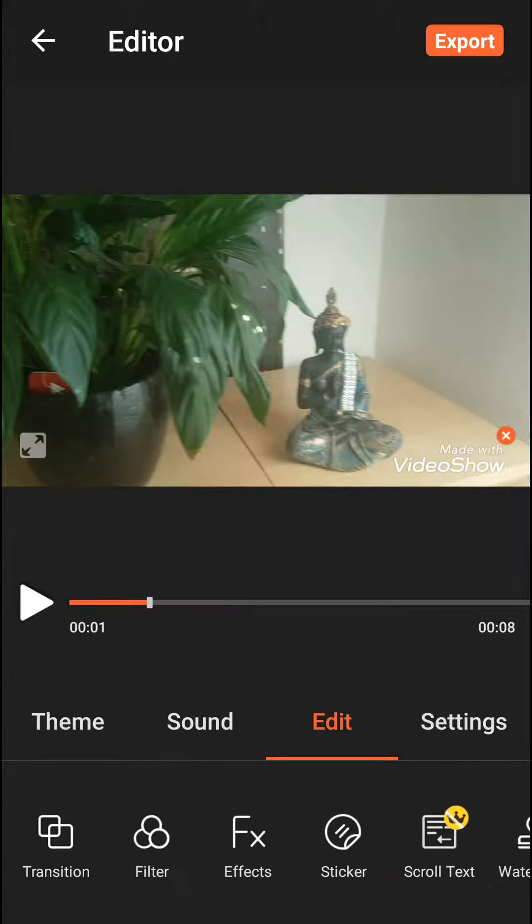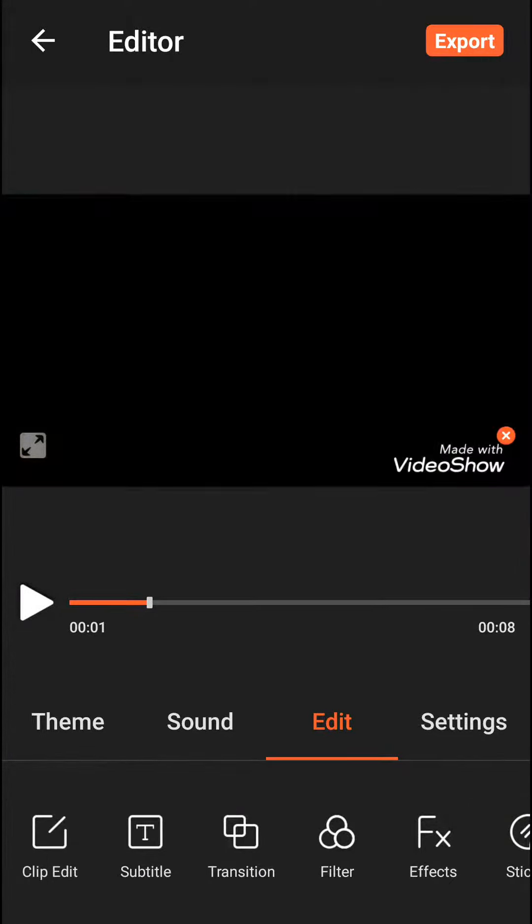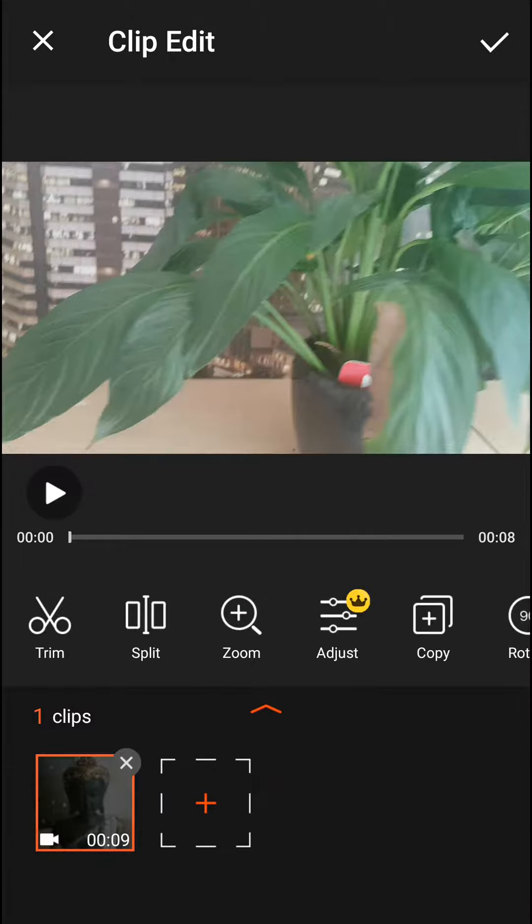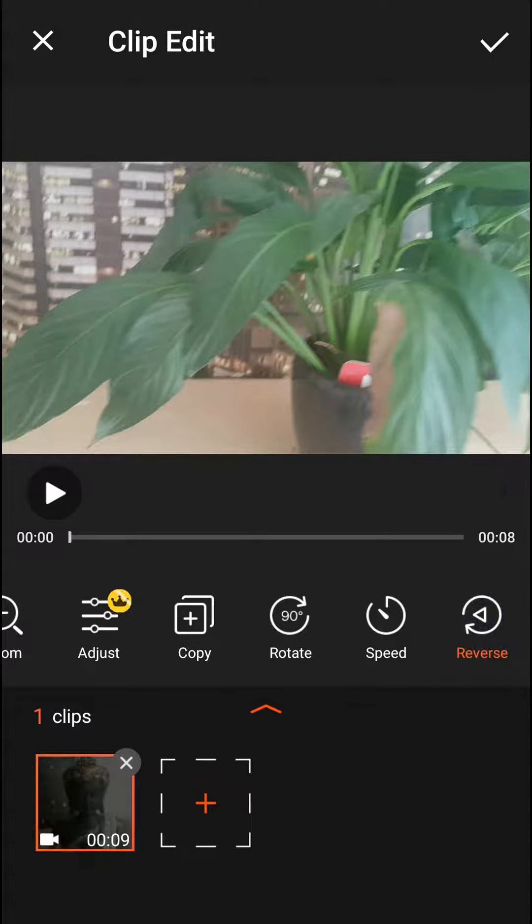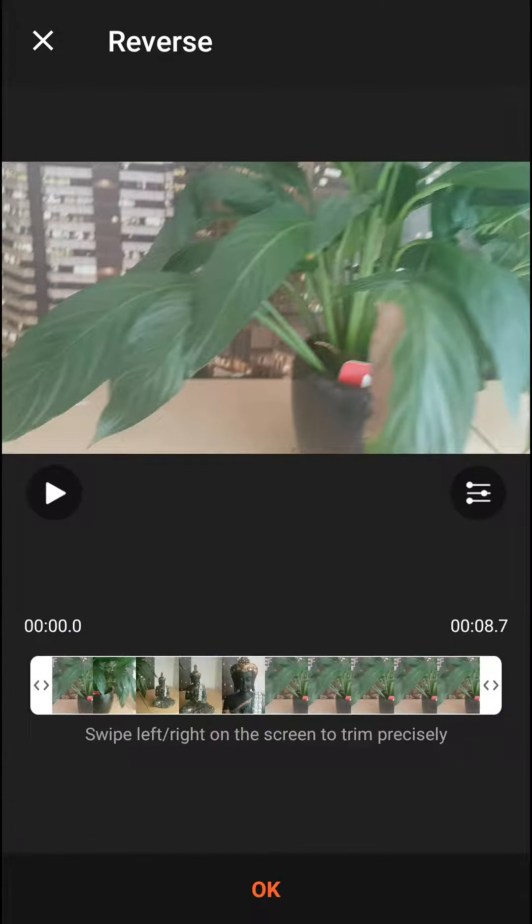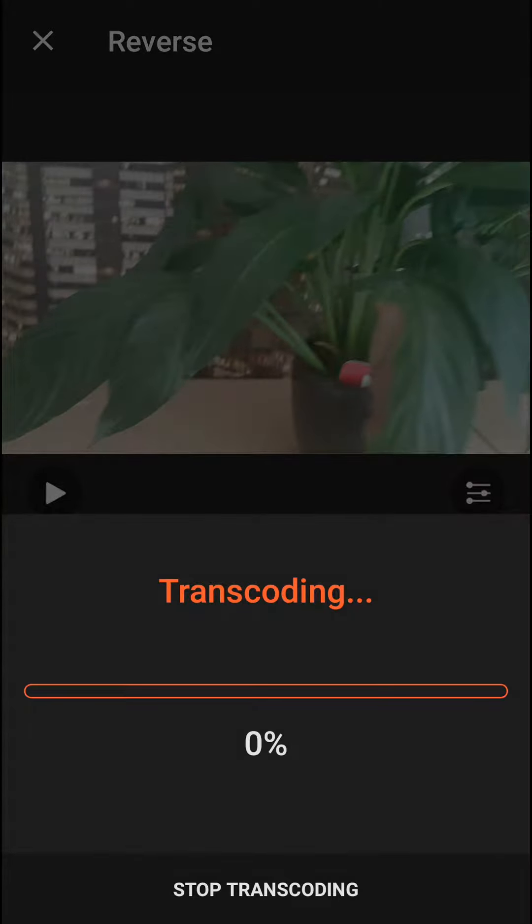to Clip Edit, and then go right to the right side and tap Reverse. Okay, it's going to transcode.